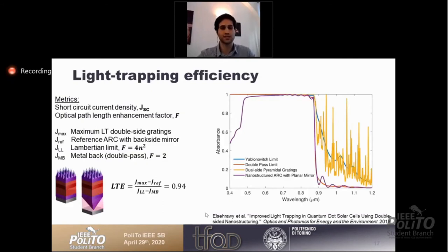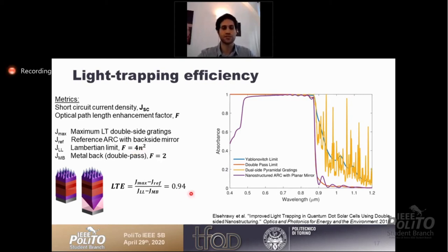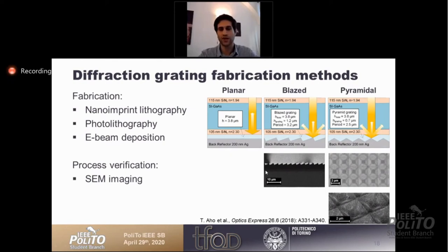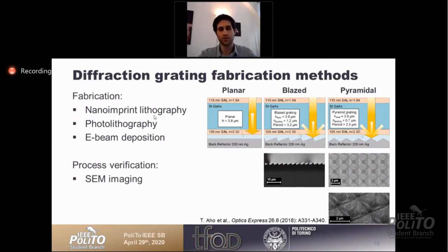The efficiency of light trapping is measured relative to the Lambertian limit — the Yablonovich limit, corresponding to 4n², which is around 50 times for gallium arsenide. We reach around 94% of that possible limit. Looking at the fabrication of these gratings, our work covers three topologies: planar, blazed uniperiodic gratings, and pyramidal gratings, all on gallium arsenide cells. SEM imaging shows how these gratings look after fabrication — blazed uniperiodic and pyramidal three-dimensional gratings fabricated using nanoimprint lithography.